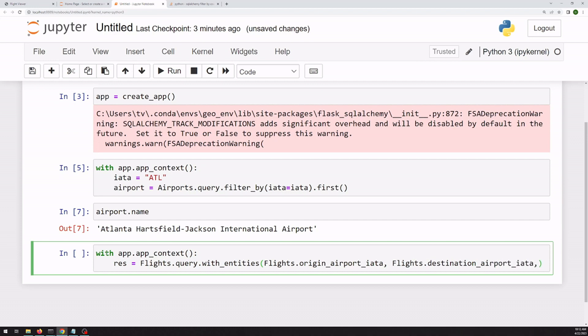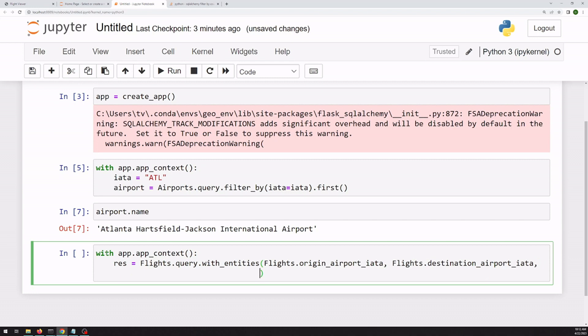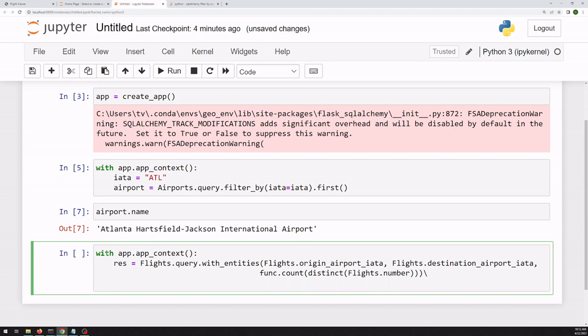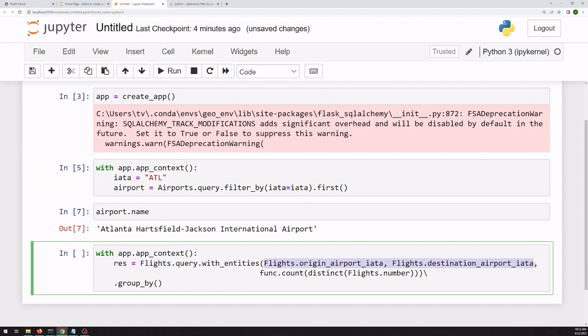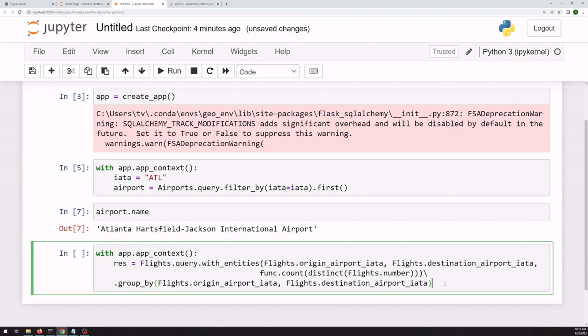And this is going to get long, so I'm going to wrap between lines. And we can use the count function, which is an aggregating function, to get the distinct values of the flight numbers. So in order to use an aggregating function, we're going to need to use a groupby. We want to group on these two columns. And then to have it execute the query, we give it a dot all.